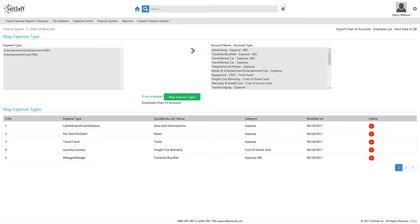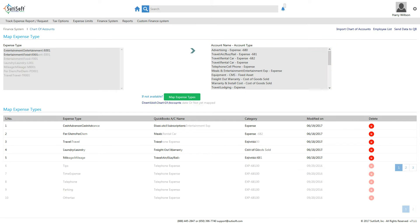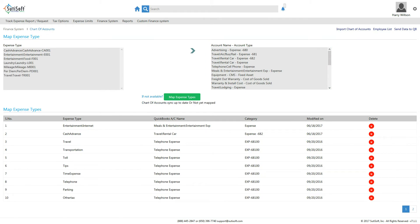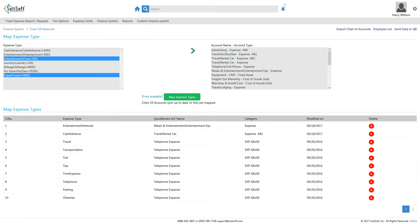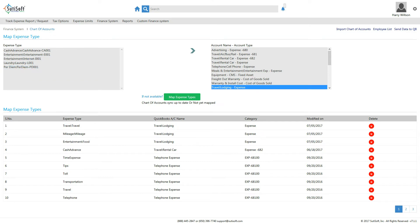Select the file from your computer and then click Continue. When done, the imported chart of accounts will be displayed under Account Name and Account Type. Select the imported details you wish to map to the existing expense types in SUTI Expense. When done, click Map Expense Types.